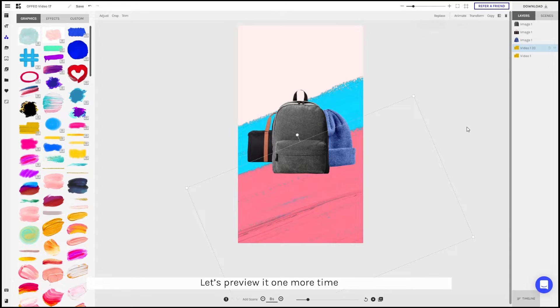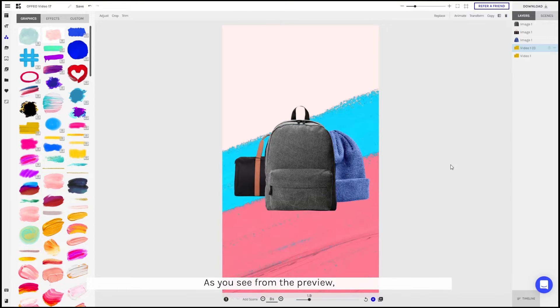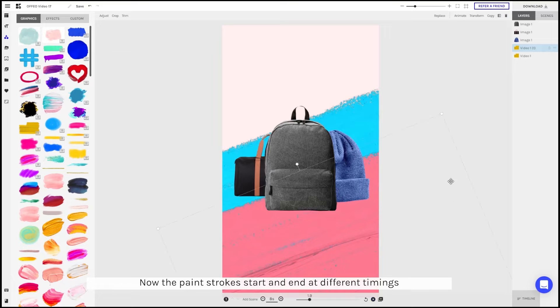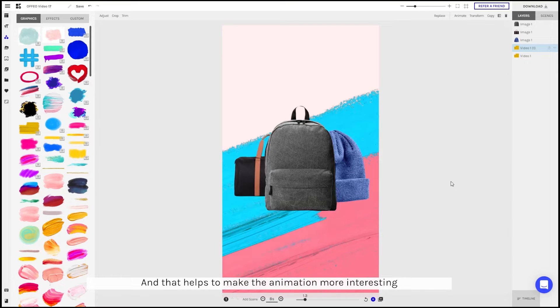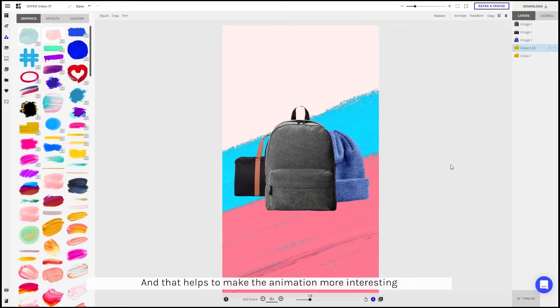Let's do another preview. As you can see, now the paint stroke starts at a different time and ends at a different time. That actually helps to make the animation look more interesting.